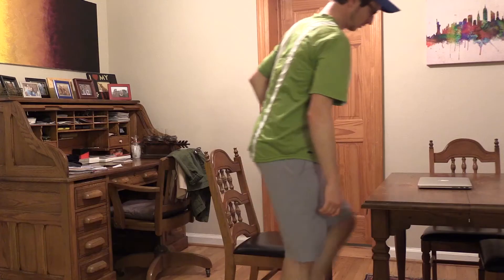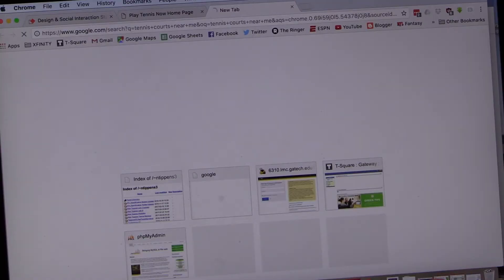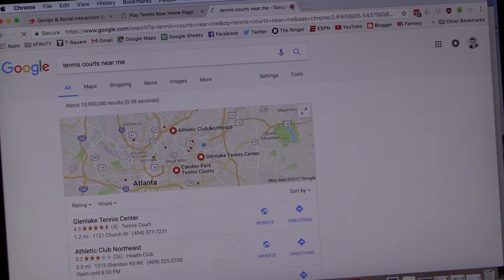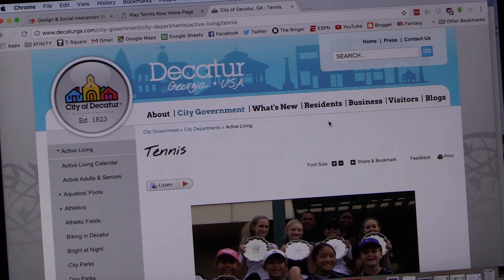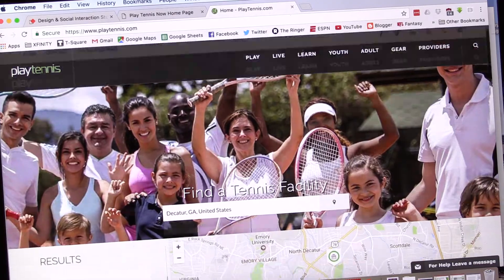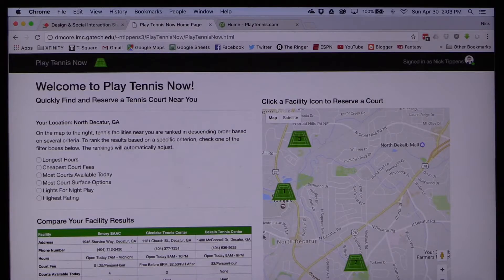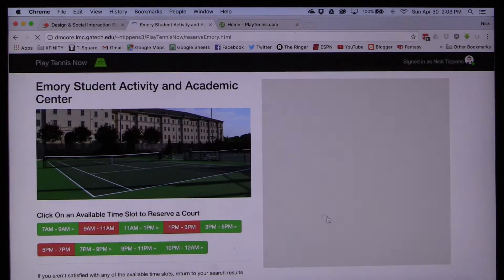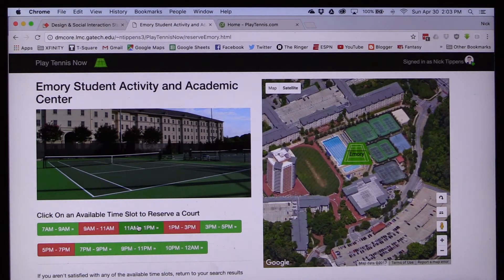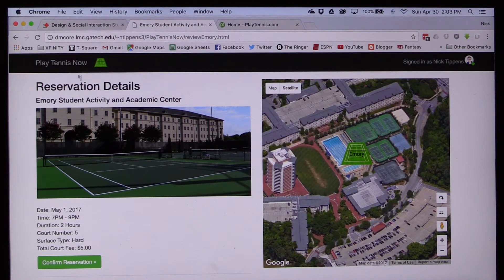Locating and reserving a tennis court is currently not a straightforward process. Typically, it requires searching for local tennis facilities through a search engine like Google, accessing specific information about the facilities through their websites or an aggregation website like playtennis.com, and finally calling the facility directly to check for court availability and ultimately reserve a court. Play Tennis Now is designed to solve these problems by reducing the number of steps required to locate and reserve a nearby tennis court, and allowing tennis players to complete all steps of this process within a single application.